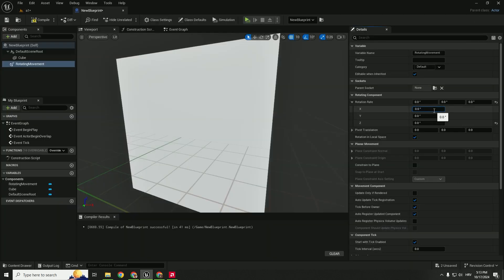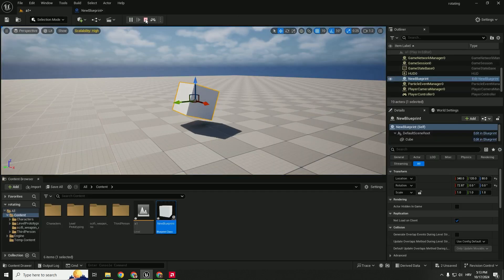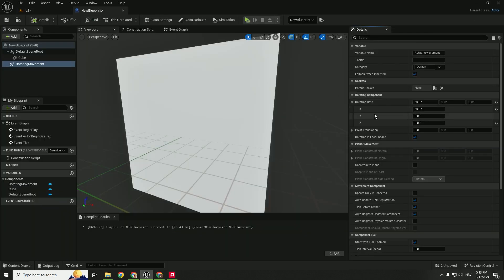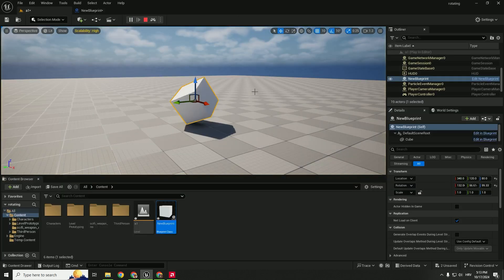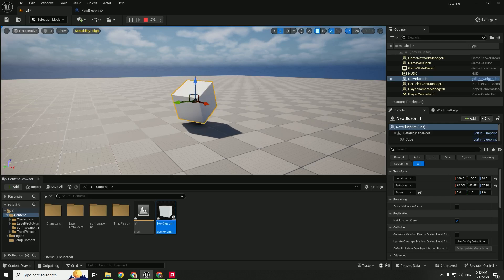You can change the axis. For example we want this to be 50 on X axis. So compile. And now it moves. What if we add, for example, on a Y axis also, for example, 100. And hit compile. Now we have a little bit of complex rotation.